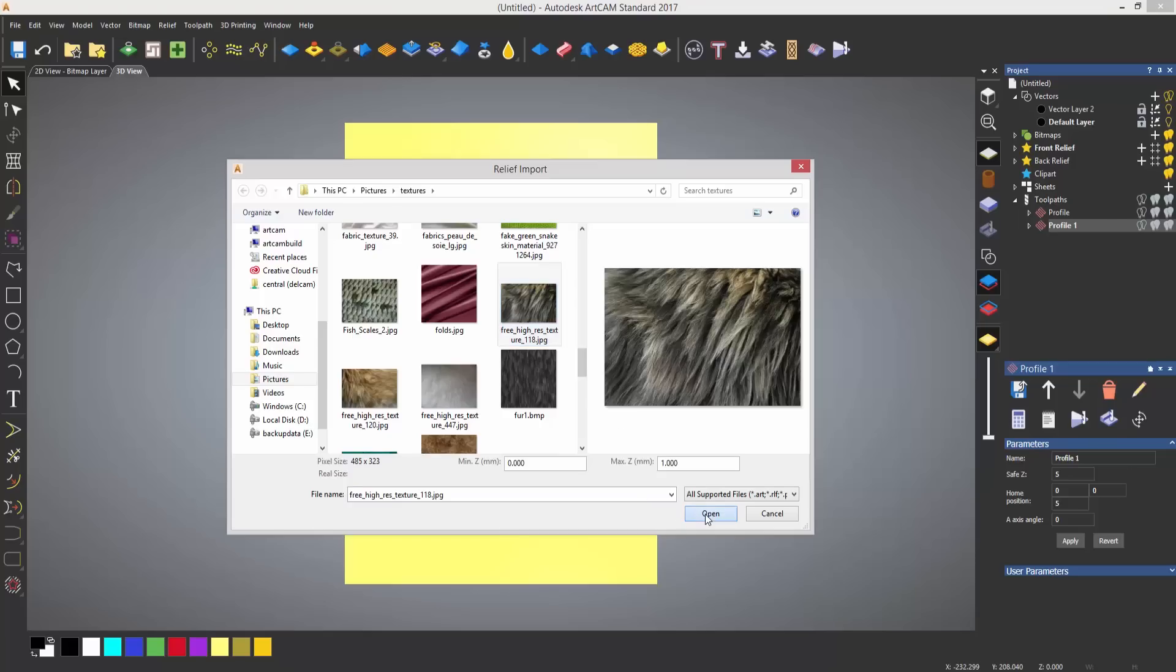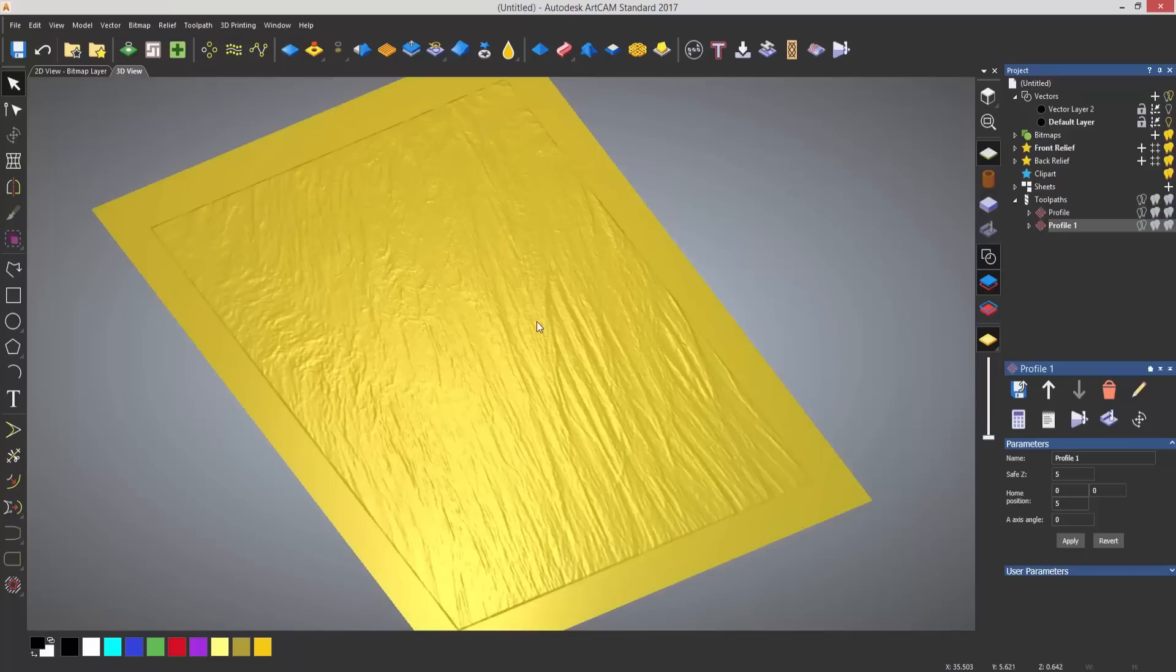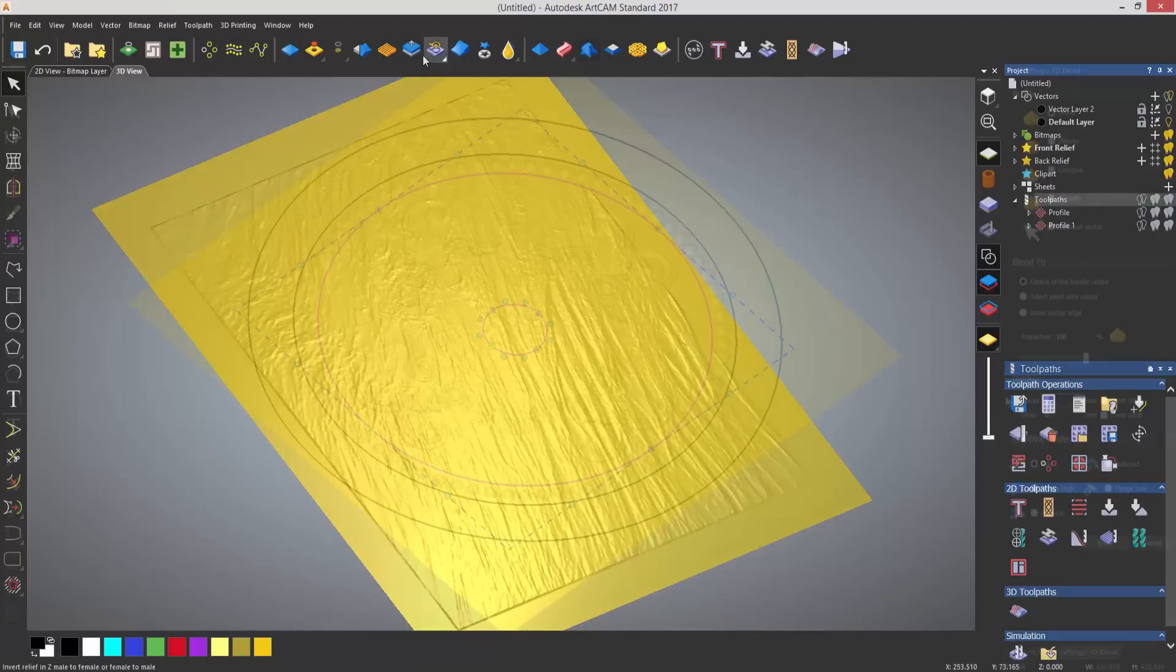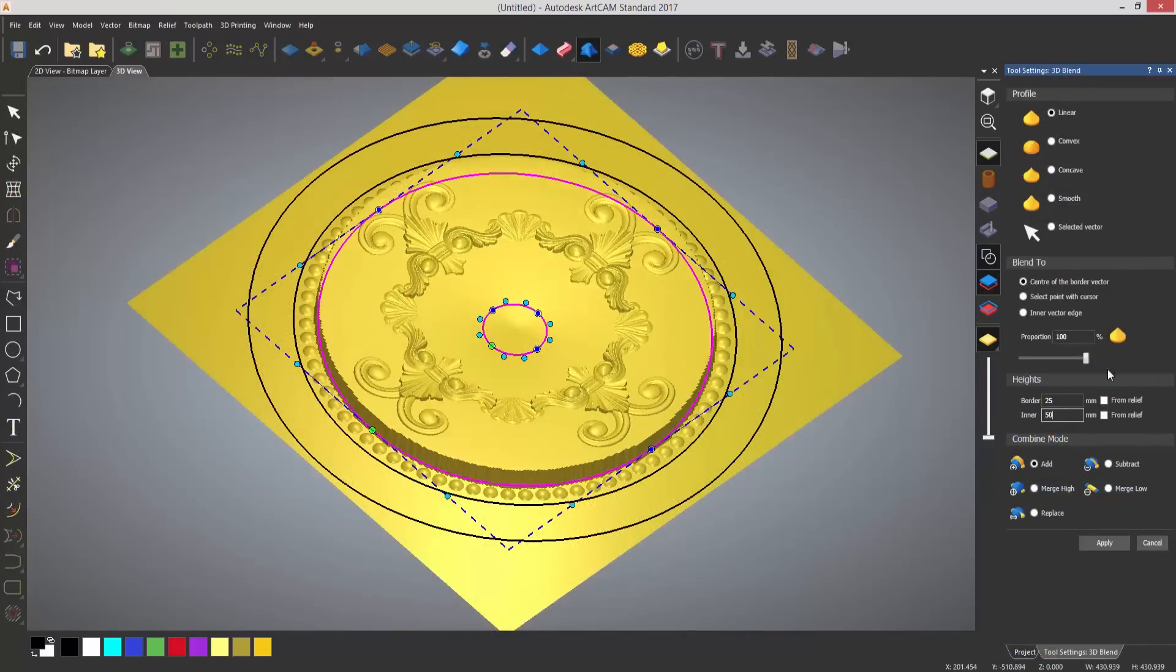If you want, you can then create a 3D relief or you can even add texture to this if you like. This will allow you to create either a more simple 2D design or you can create a more detailed piece.